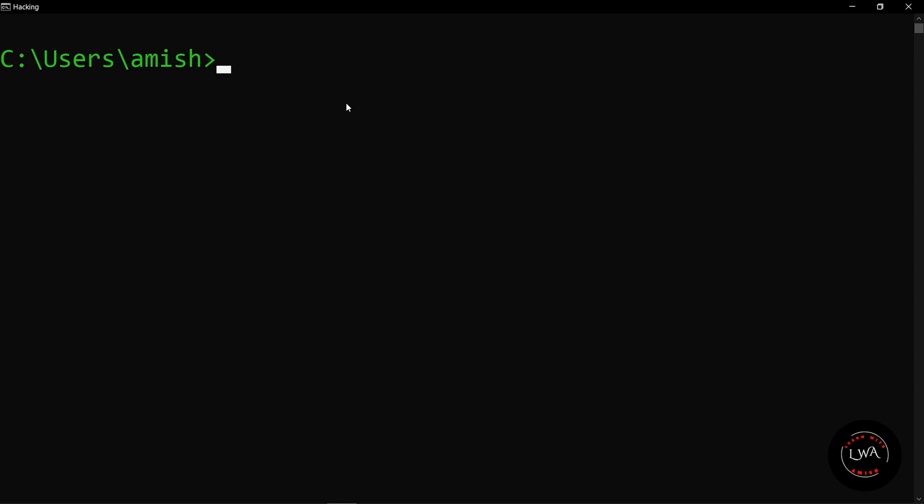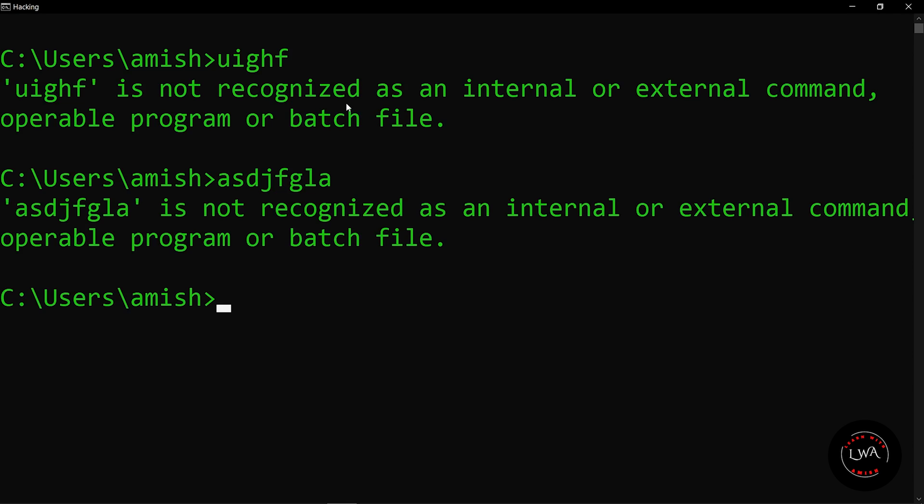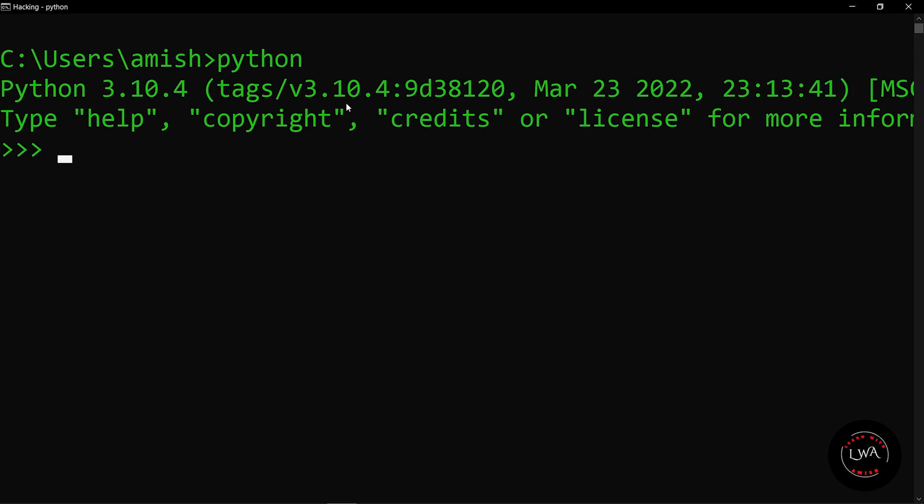By the way, the last one - you can use your command prompt as a calculator if you have Python installed in your system. Just write python and hit enter. Here you can perform any mathematical operations. Let me show you something. Here we are. Thank you for watching this video.